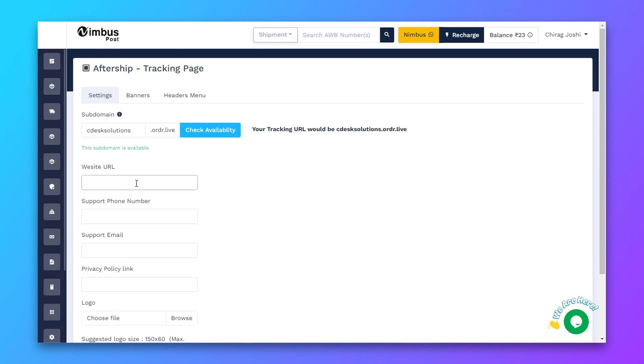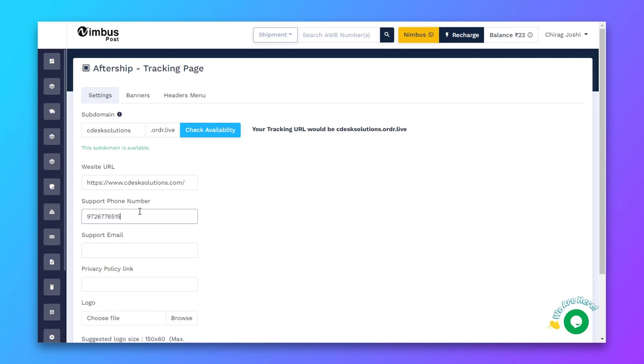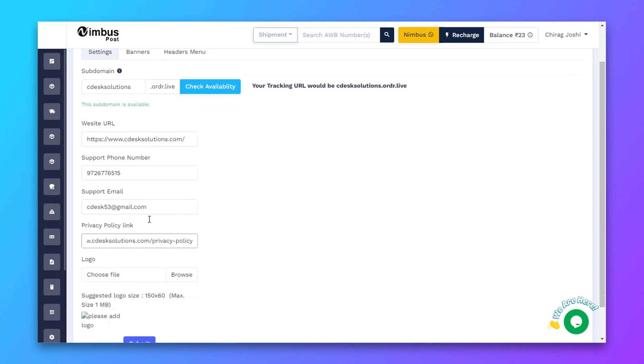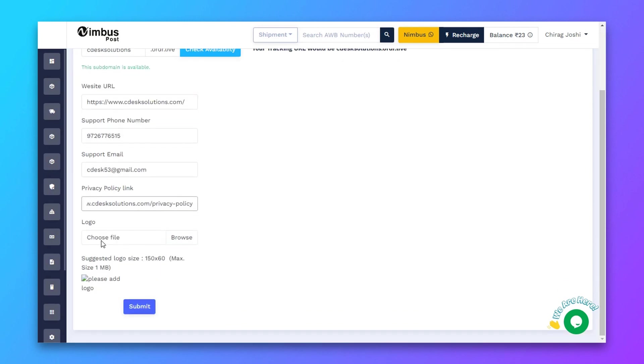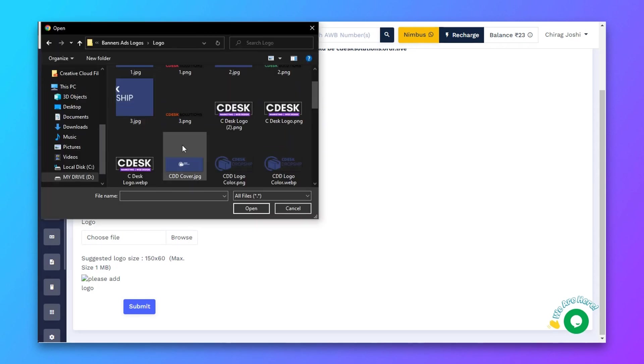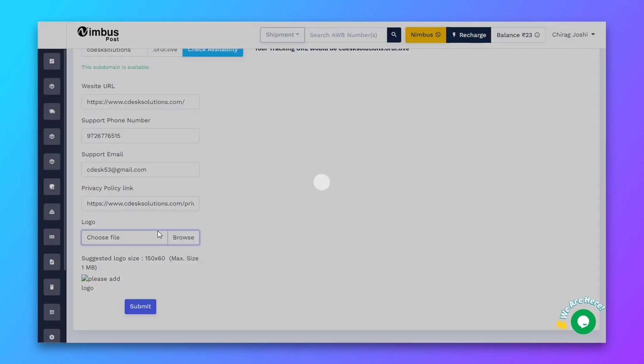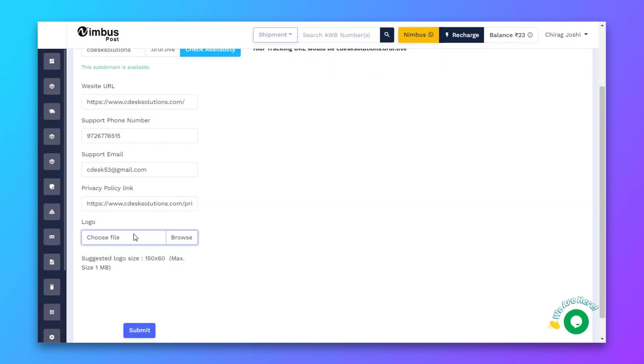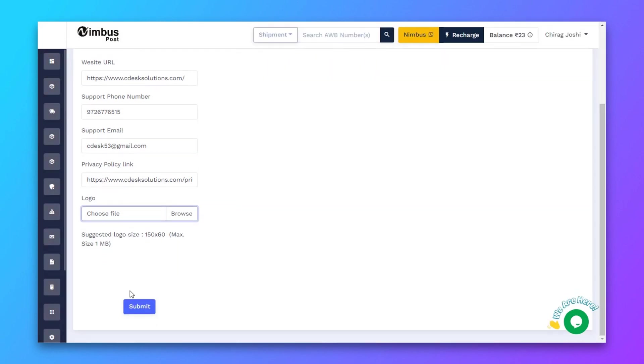Now enter your website URL, now add your support phone number and a support email ID. Add your privacy policy link and then add your brand logo. And now click save.